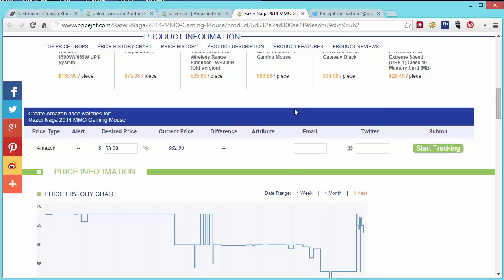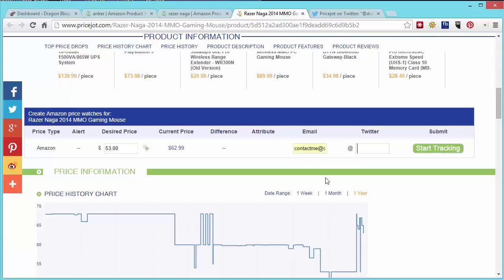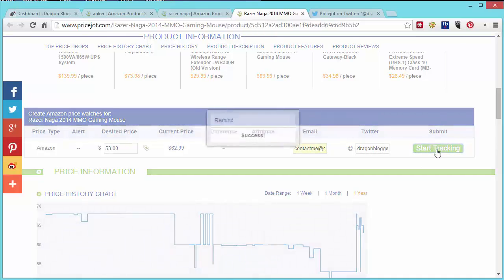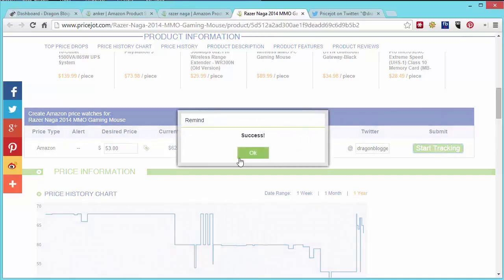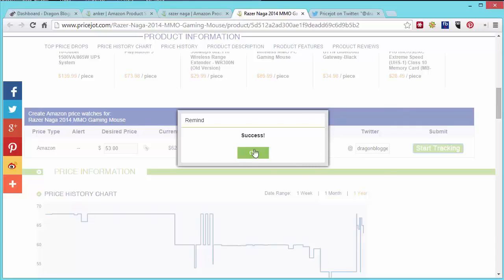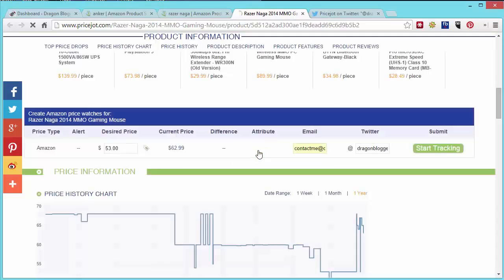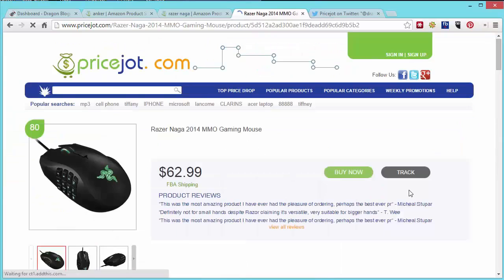Now I didn't register for an account and you don't have to to do price watchers or trend histories and alerts. So you have to type in your email. I'm going to type in my email, I'm going to type in my Twitter and then I'm going to click start tracking and you'll get a notification of success. Again if you register you won't have to do that extra step of putting in your email and Twitter. So if you want to follow a lot of products, you might as well register for the site so that you don't have to fill out information over and over again.